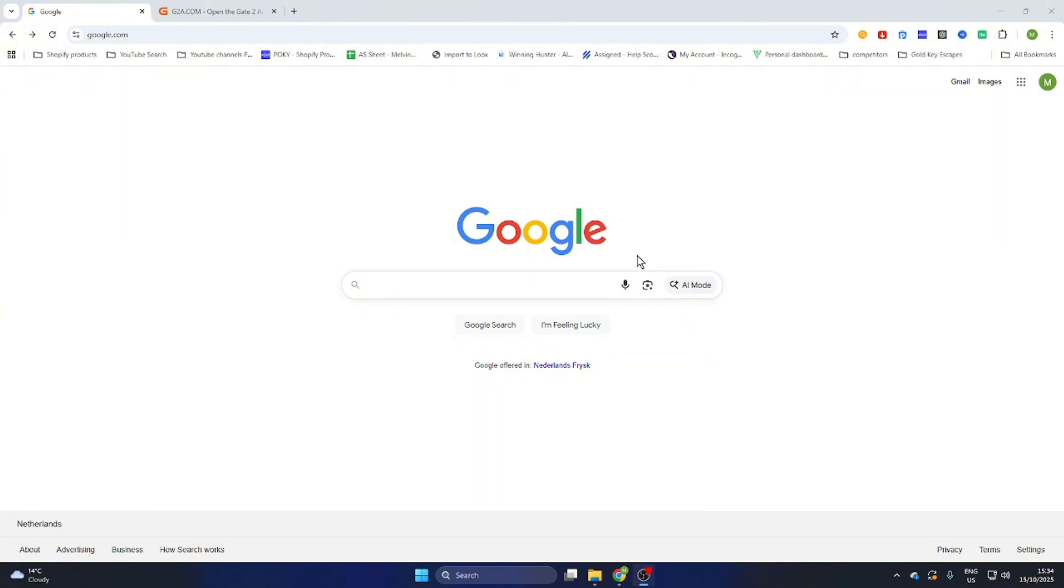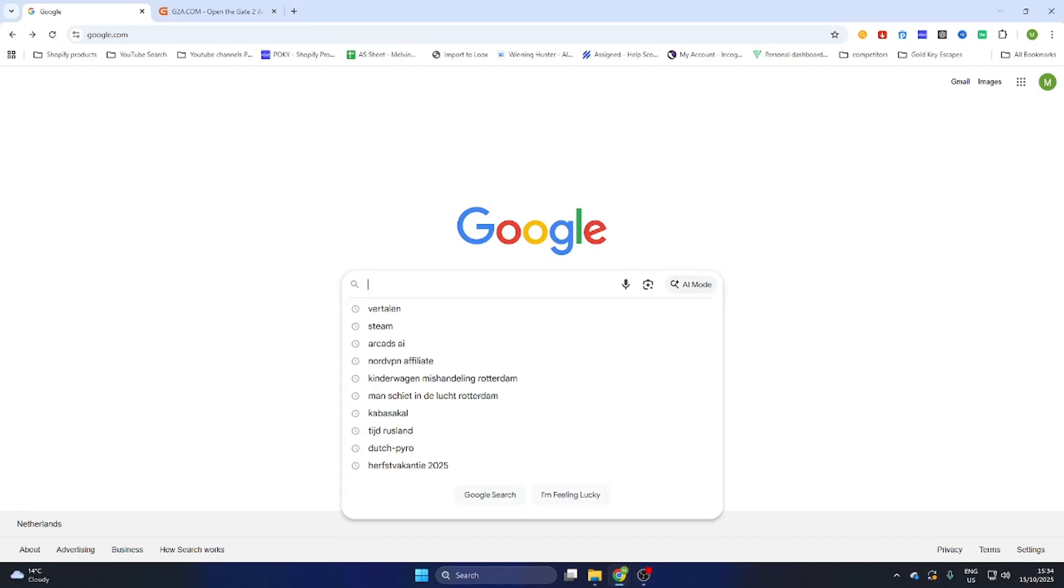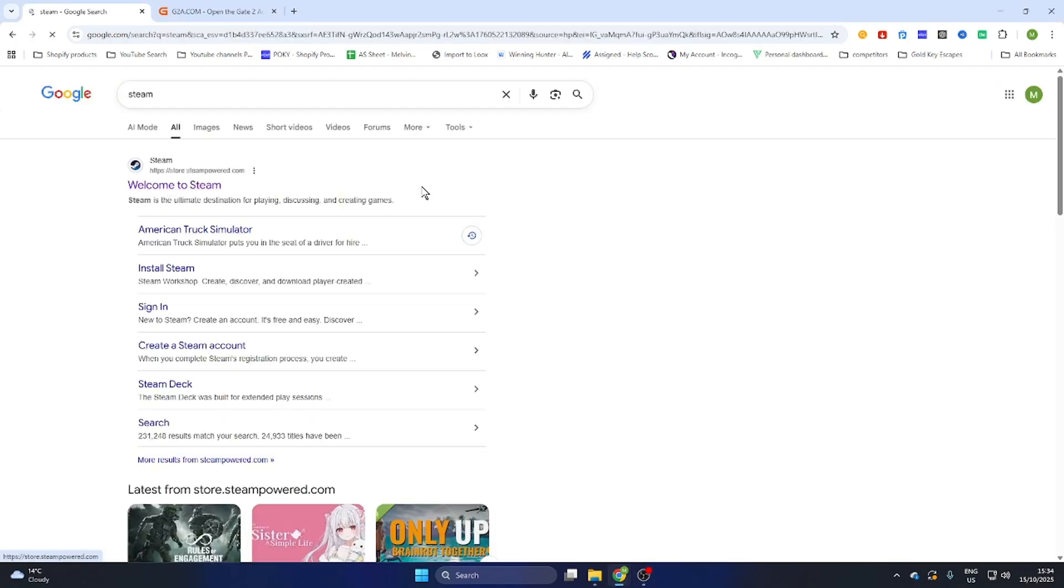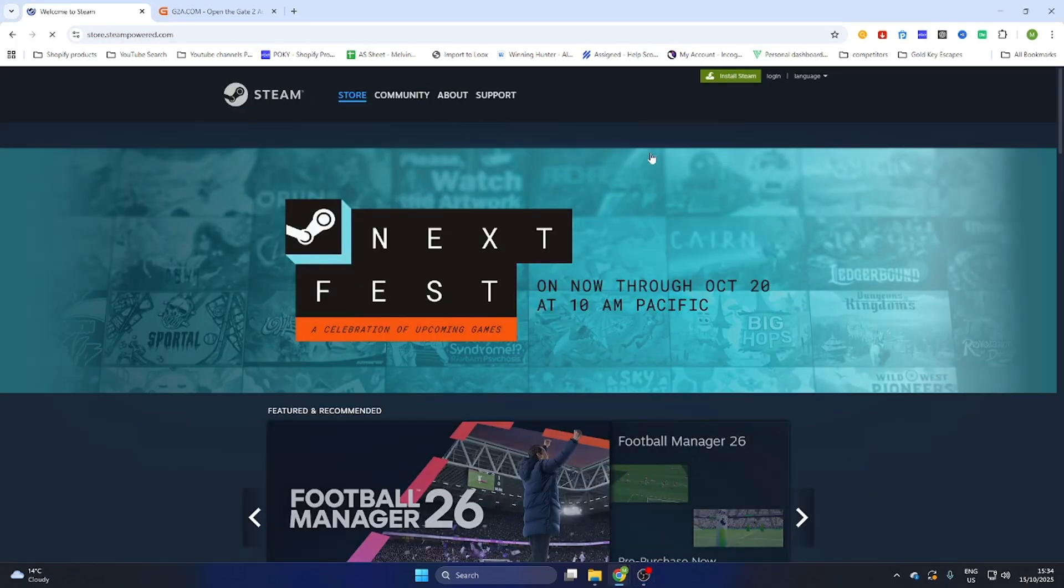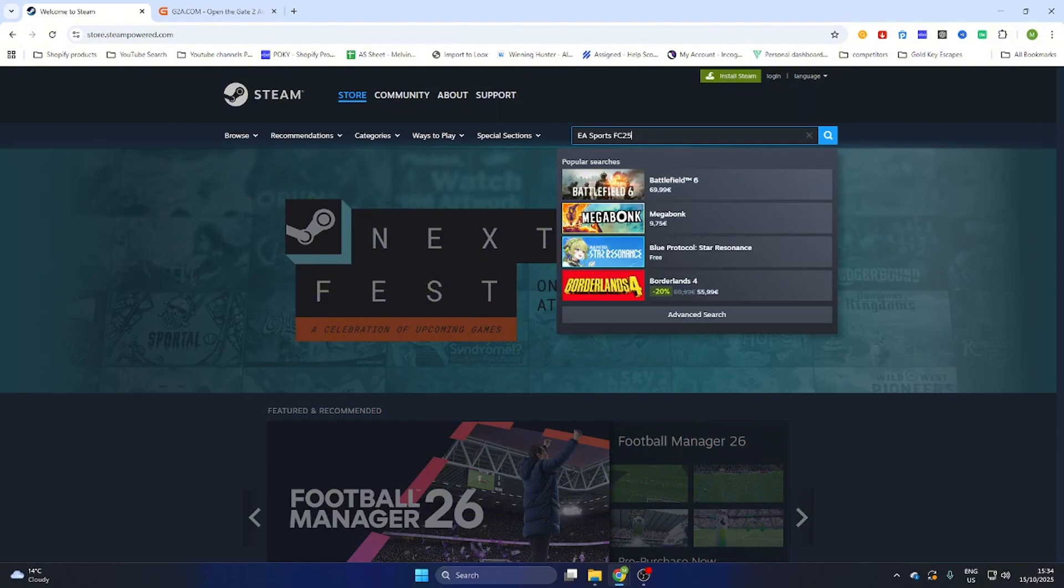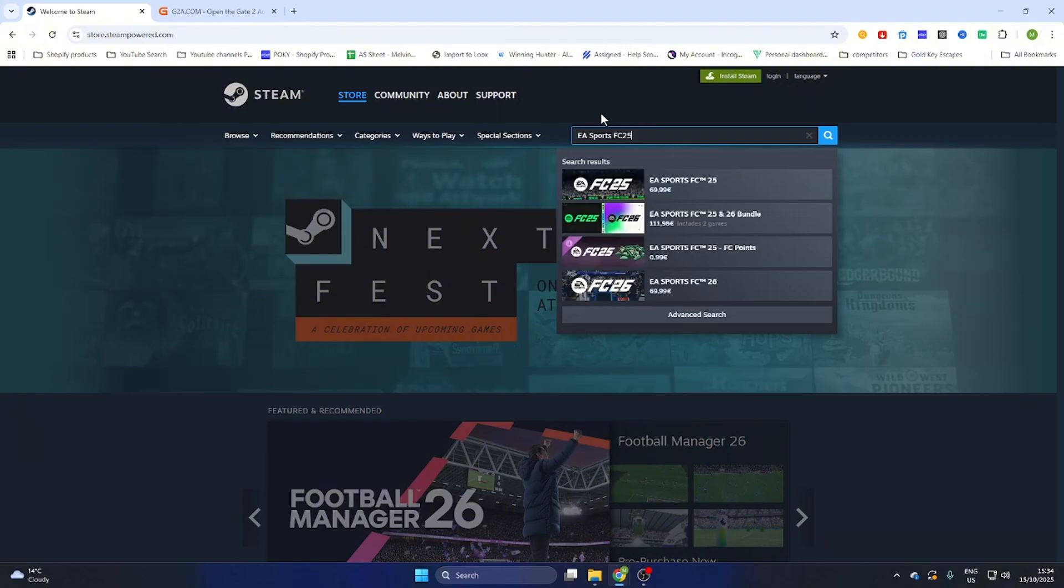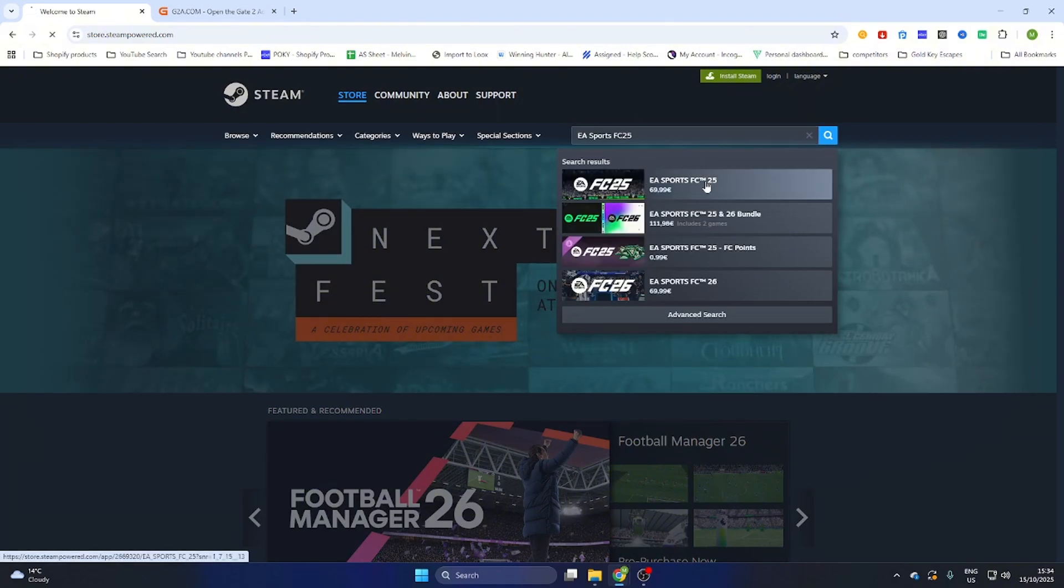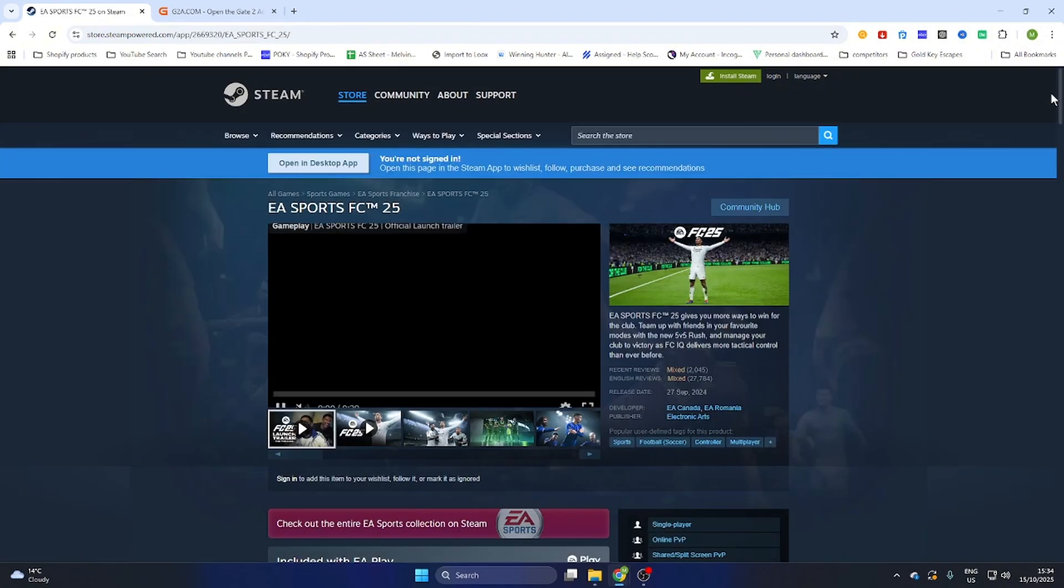The next step is searching for this game on Steam before we continue to another website. Go to the Steam website and search for EA Sports FC 25, then select it.